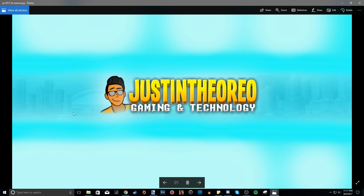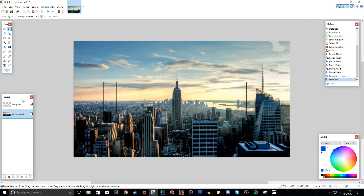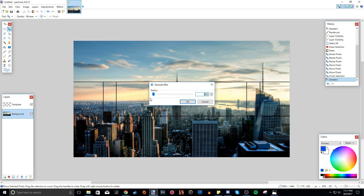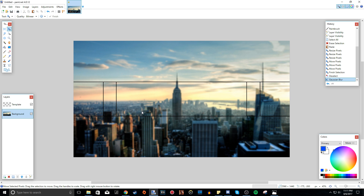Now I added a blue colored tint and blurred the photo out. To do that, go to the background layer, go to Effects, Blurs, Gaussian Blur. I recommend putting the radius up to about 11 — that's a pretty good blur.